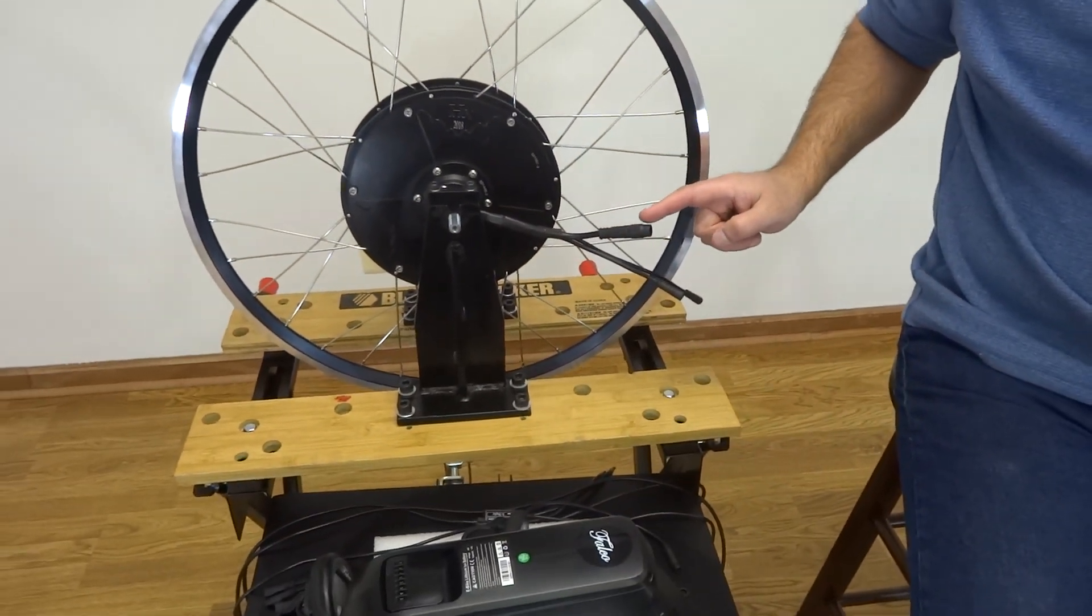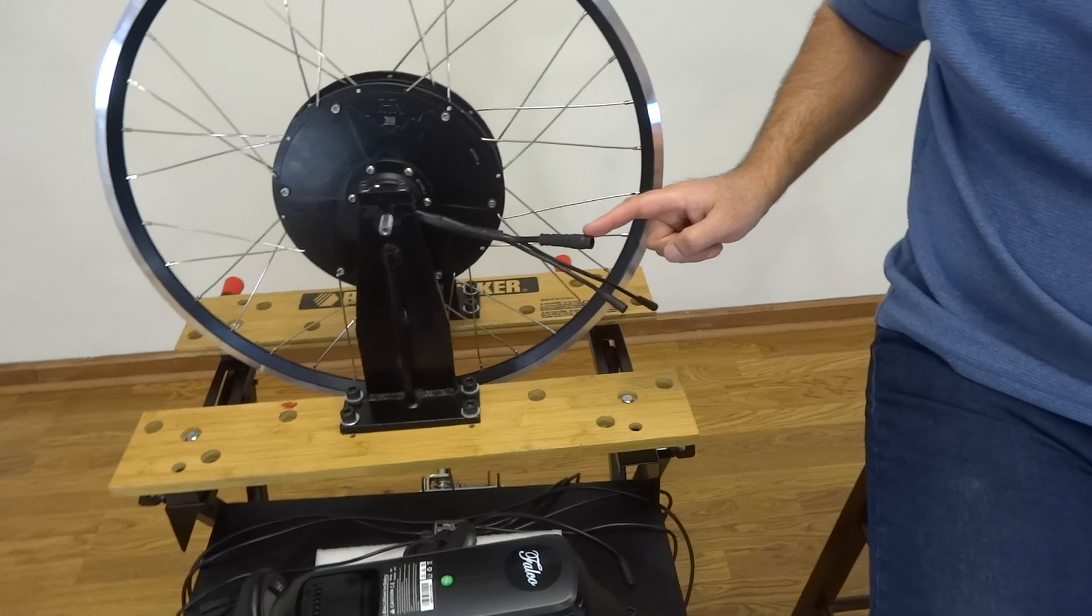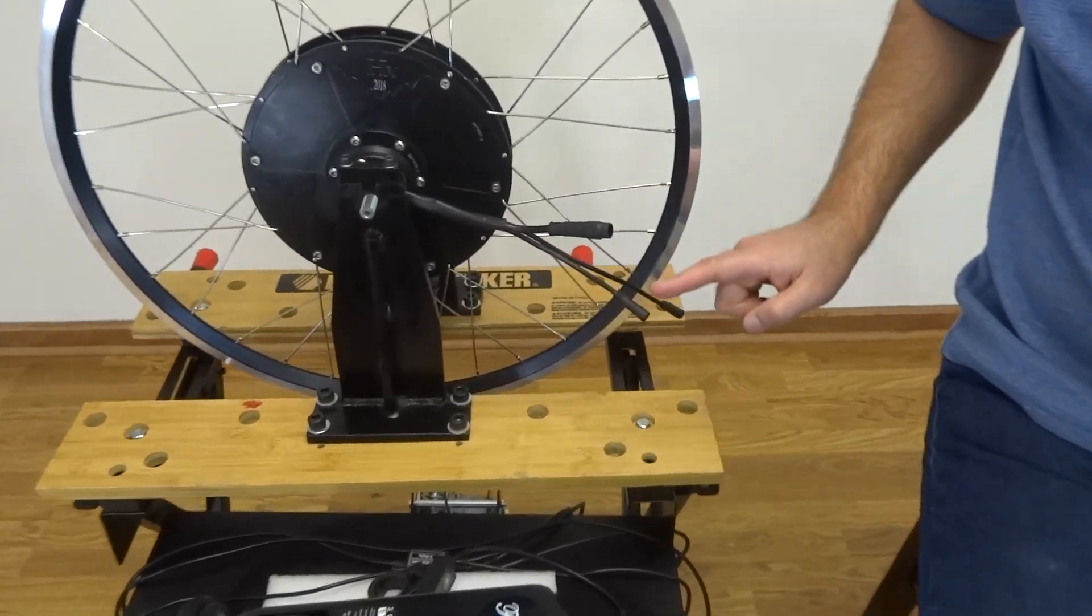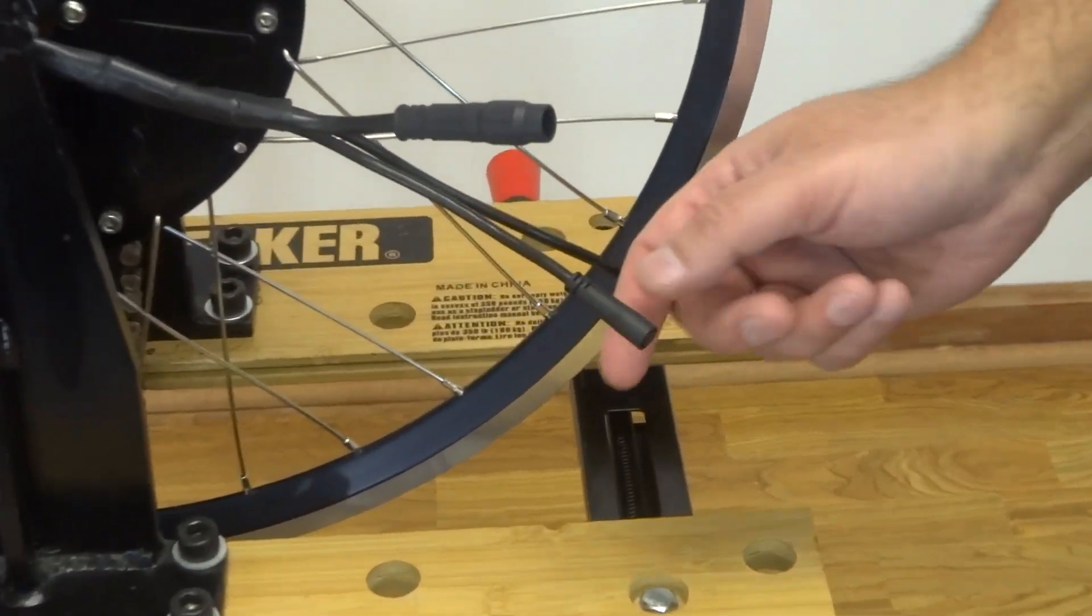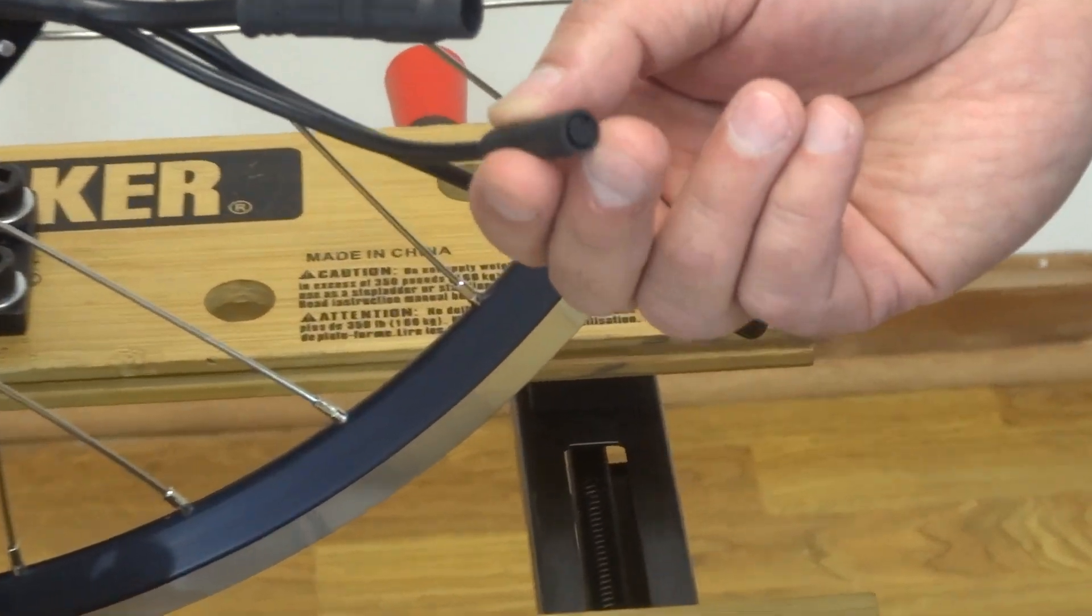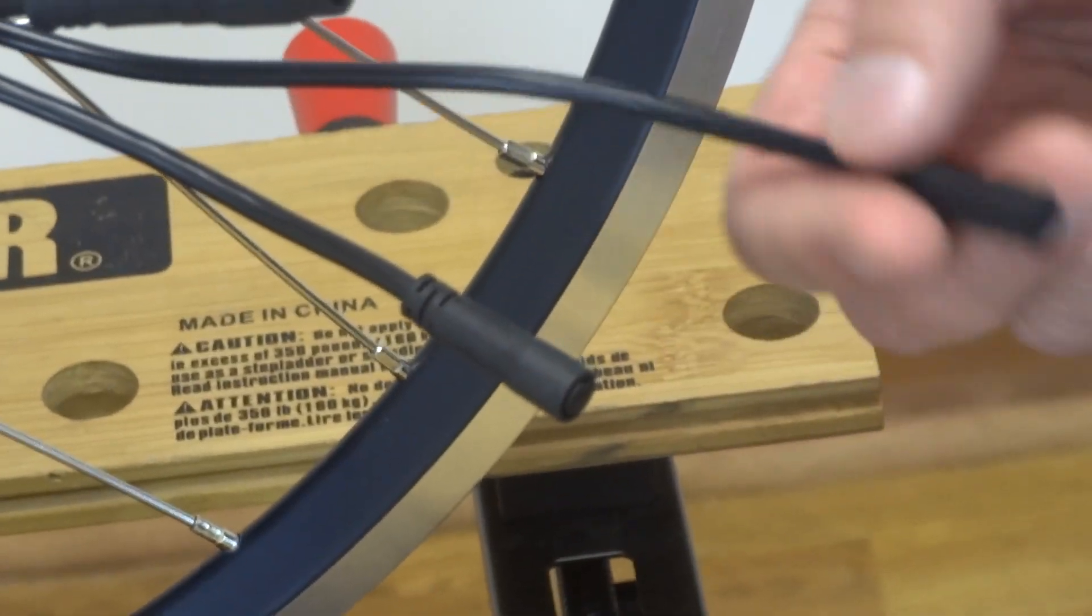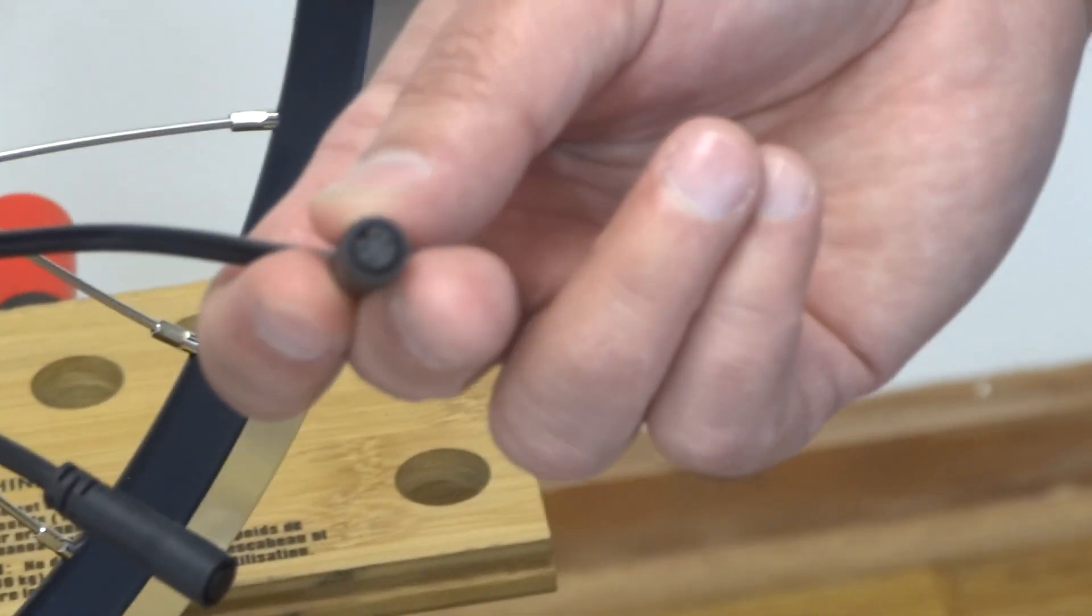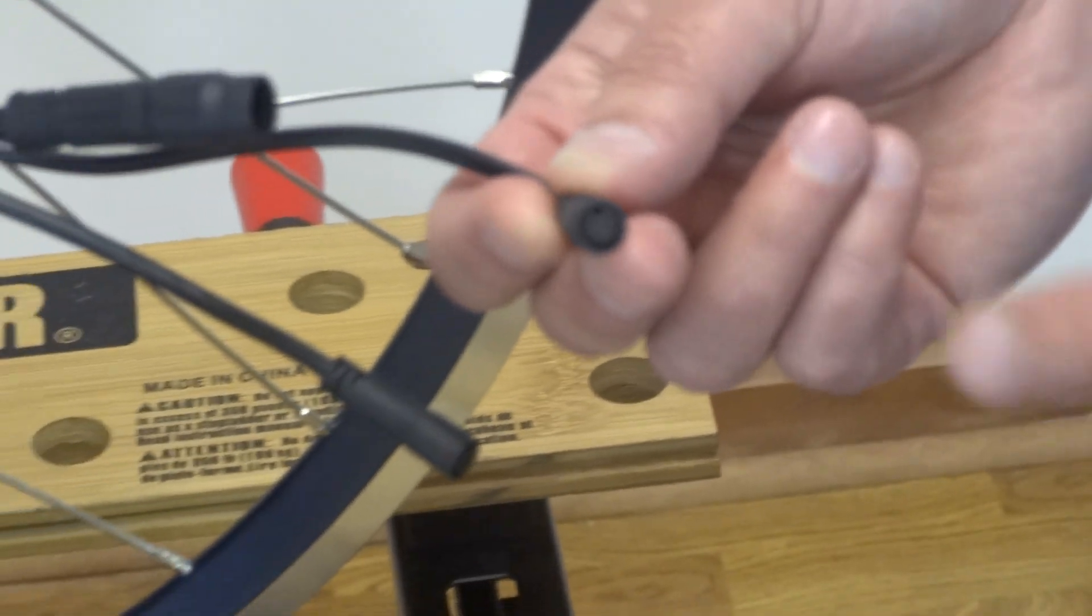All right, so this connector is the battery connector, this connector is a wireless module connector, this has six pins, this connector is throttle connector, it has four pins.